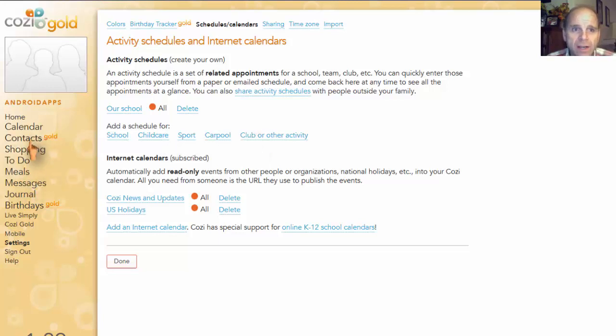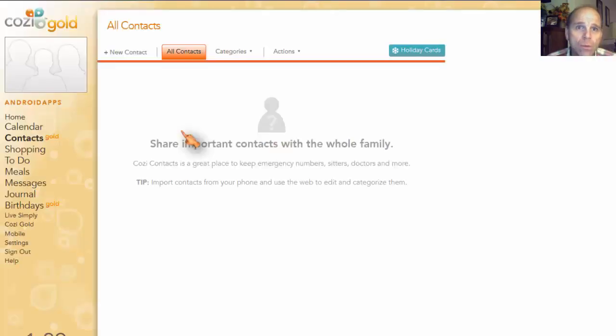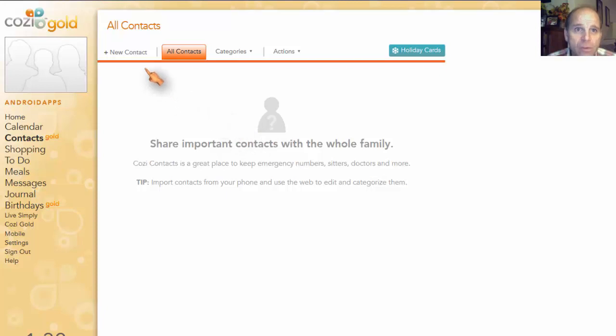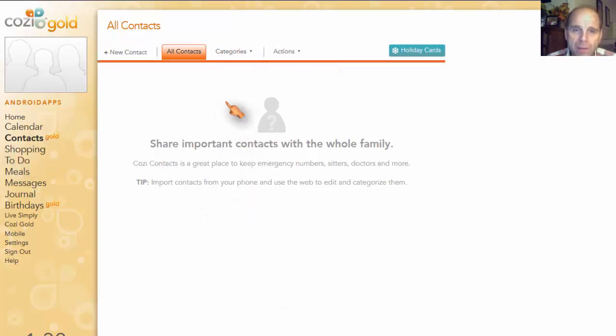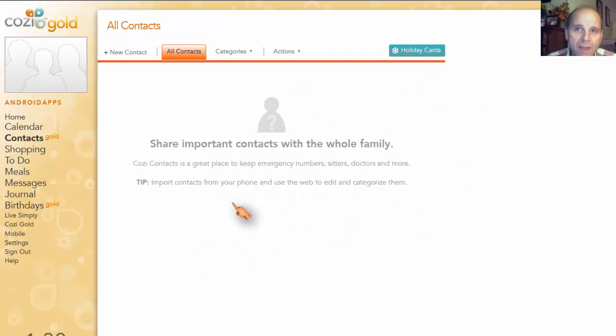You have an option. This one has contacts on the gold. Now keep in mind, this is gold only. You won't have this option. You'll be able to import your contacts. You could add contacts. You could have a full contact list here. Perhaps you want to put babysitters in there and things like that that makes sense for a family to have in there.